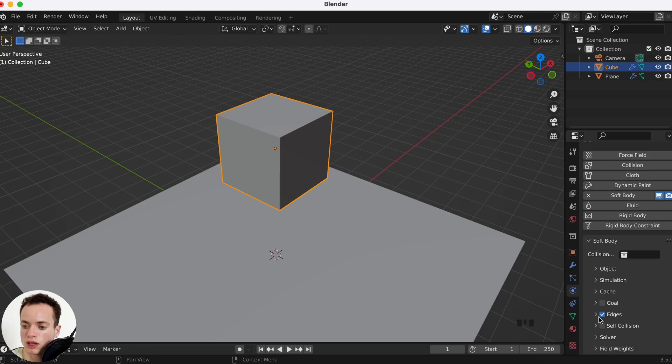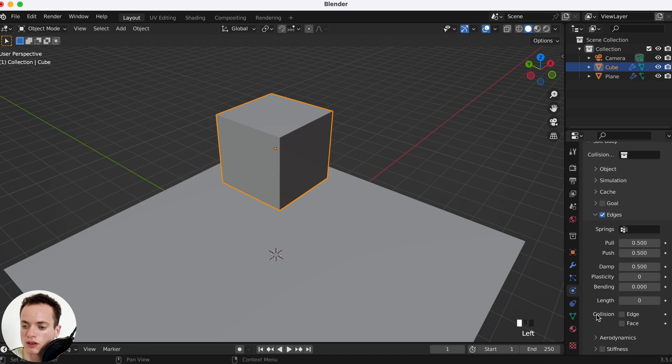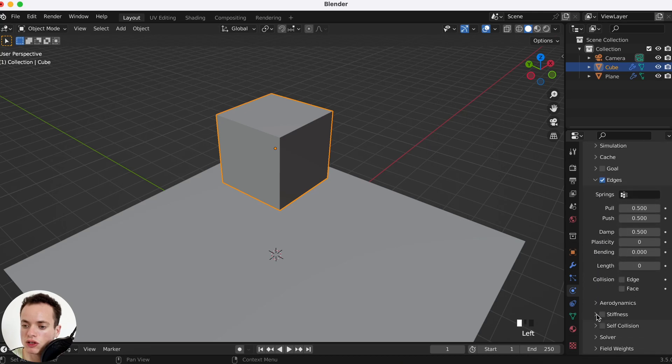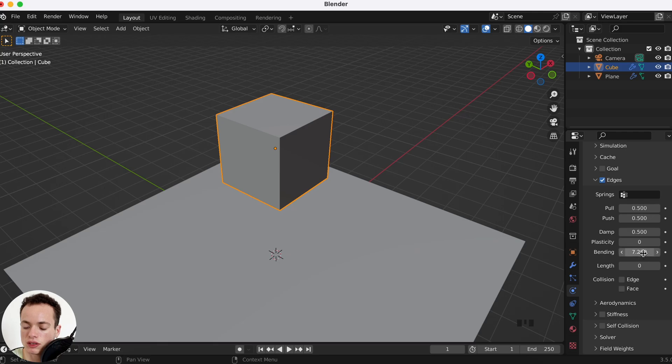So we can go in the soft body here under Edges. You can change the bending and this is what is going to create the soft body. I can put it at 7.